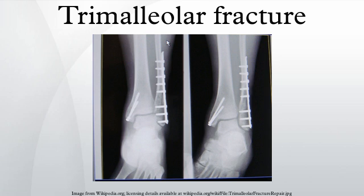Weber, Martin; Ganz, Reynold. Millennium following trimalleolar fracture with posterolateral subluxation of the talus: reconstruction including the posterior malleolus. Foot and Ankle International 24, 338–44. PMID 12,735,377.